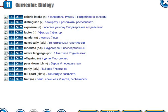Native language. [Родной язык.] Offspring. [Offspring. Урпак. Потомство.] Passed down. [Берлю. Передаваться.] Partly. [Шнара. Частичный.]